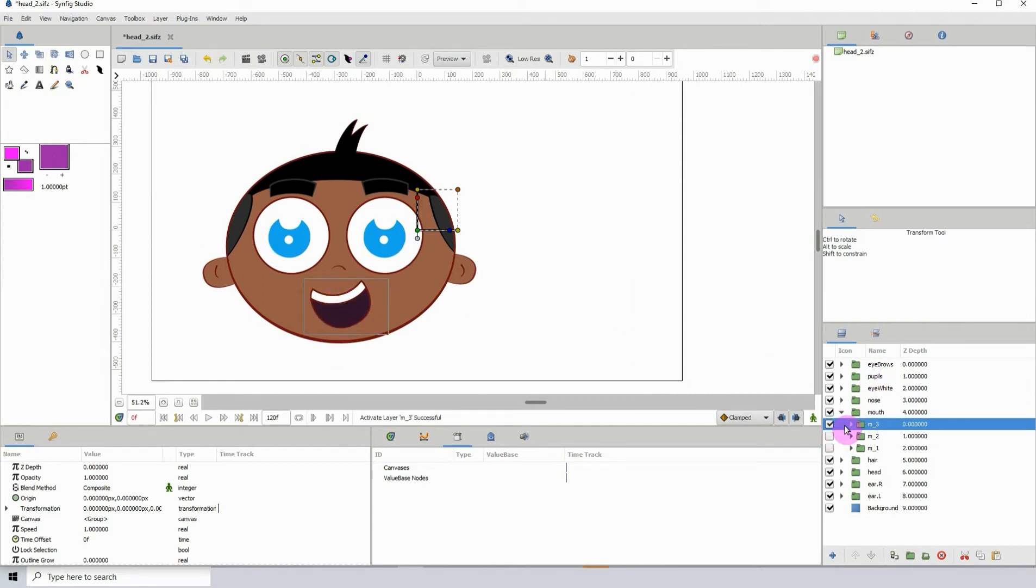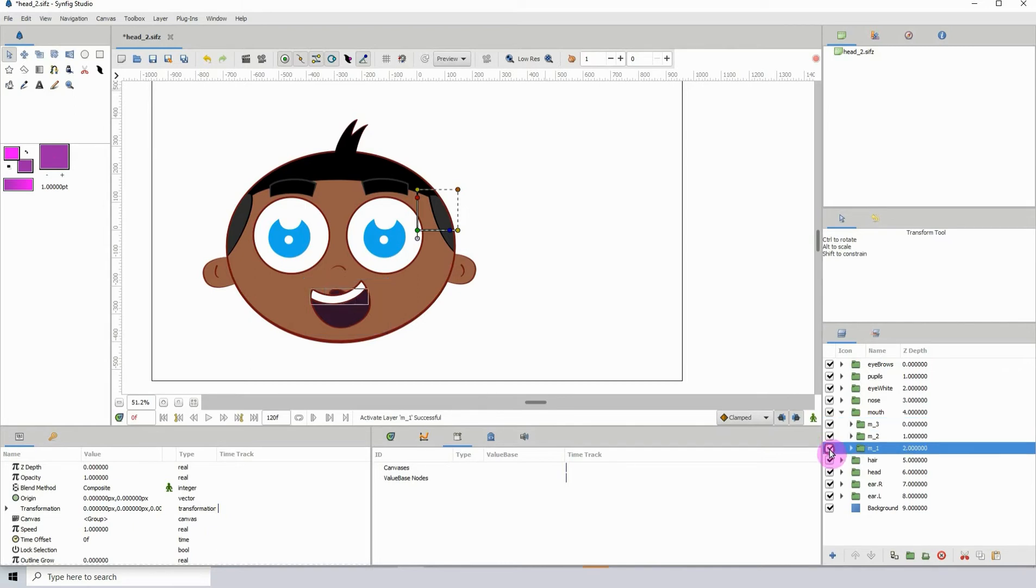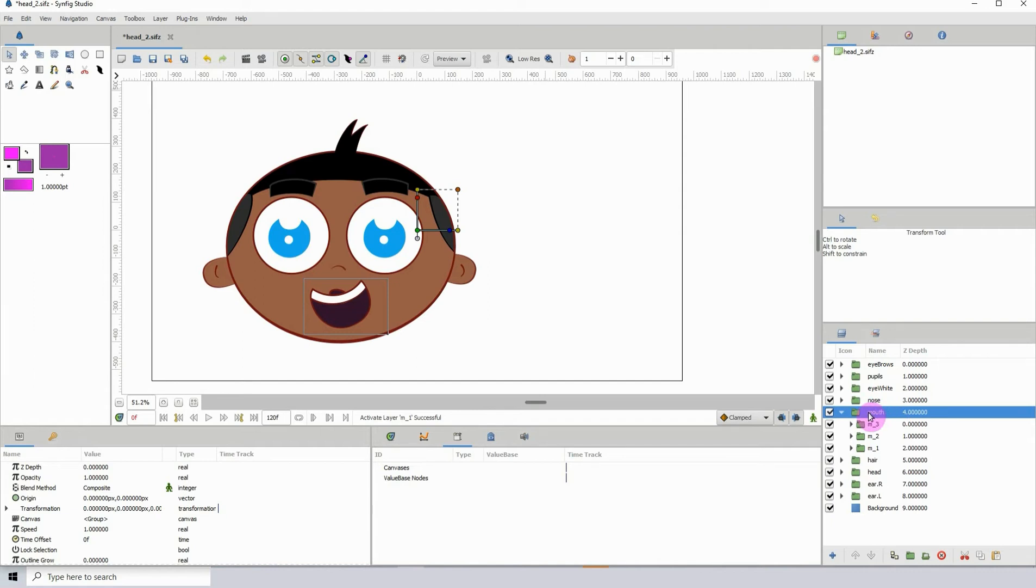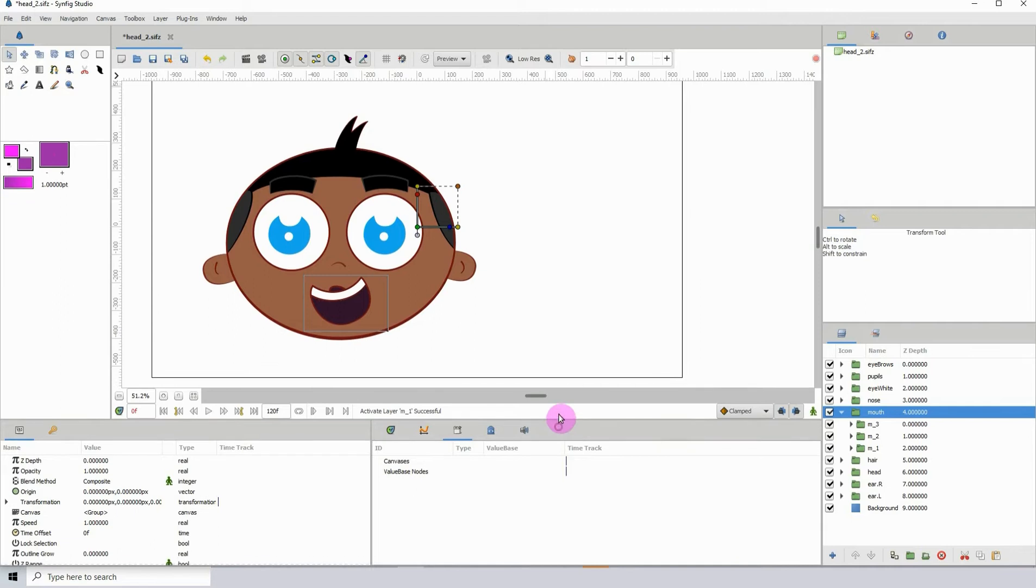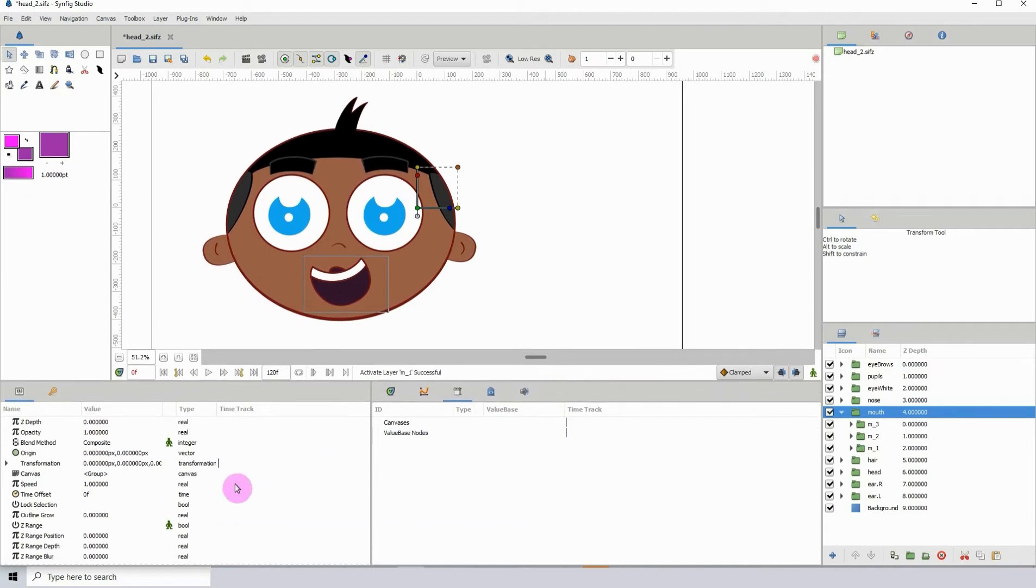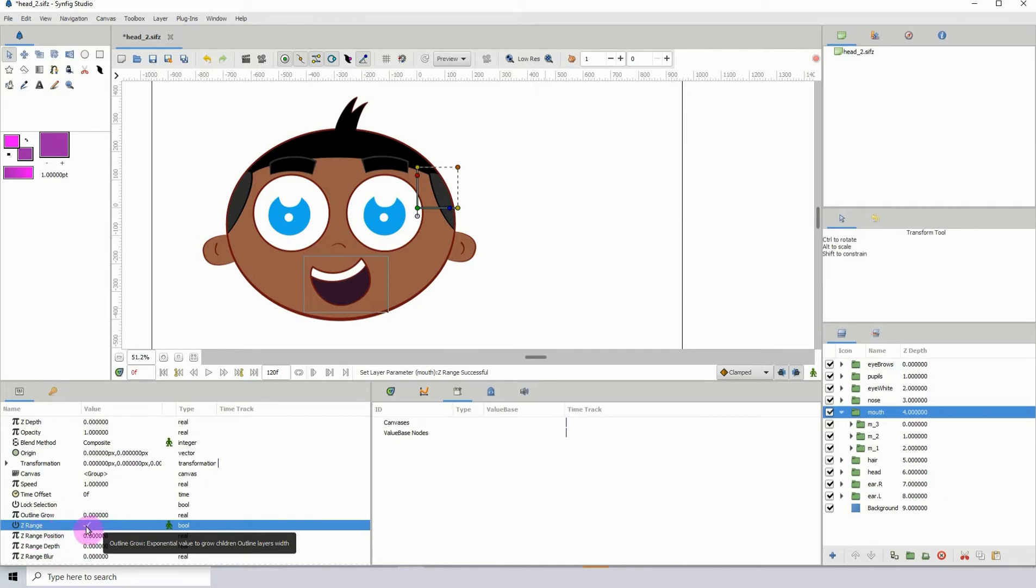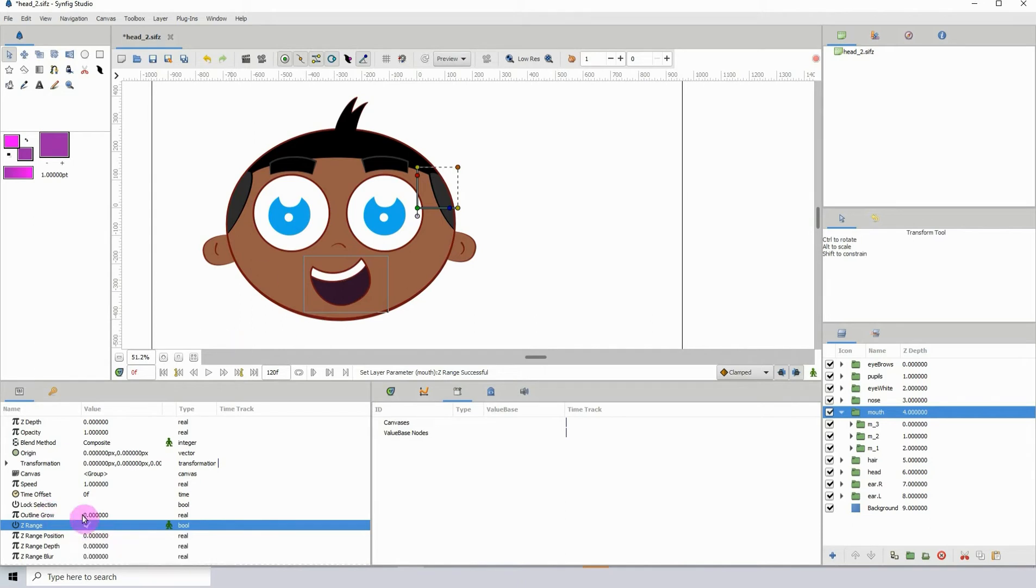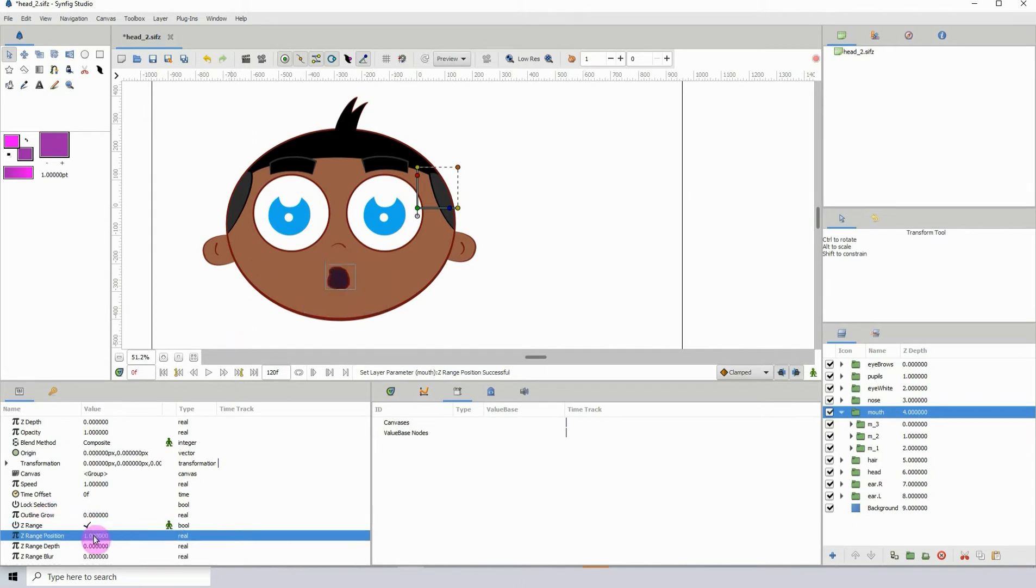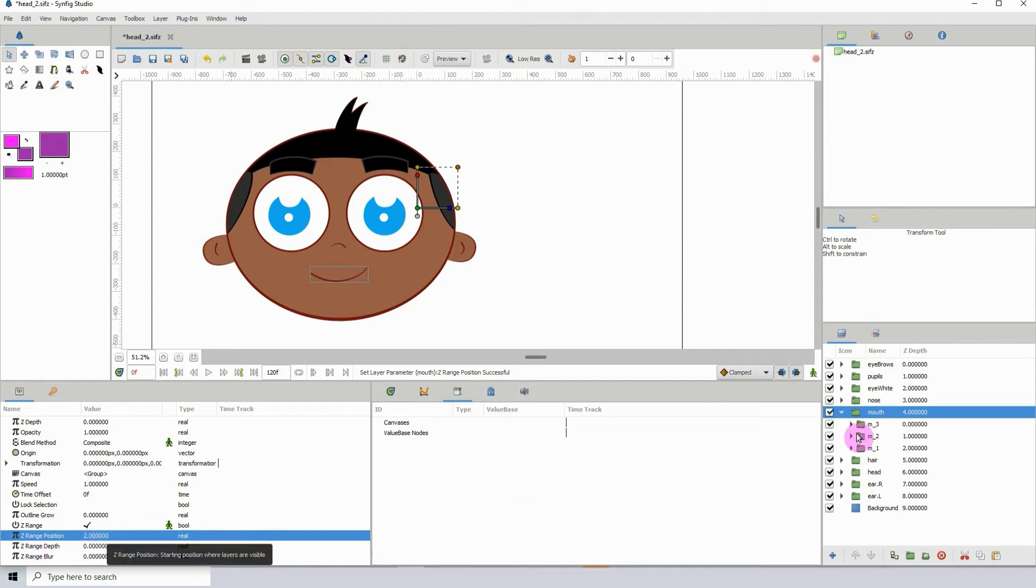I'm going to turn them all on and select the mouth group and go over into the properties. Let me bring this up a bit. What we want to do is where it says Z range, we want to left click here to tick it. With the Z range selected we can now use the Z range position to change the mouth shapes like so. If I type in a value of one or two, depending on the amount of mouth shapes we have. I'm just going to set this back to zero.